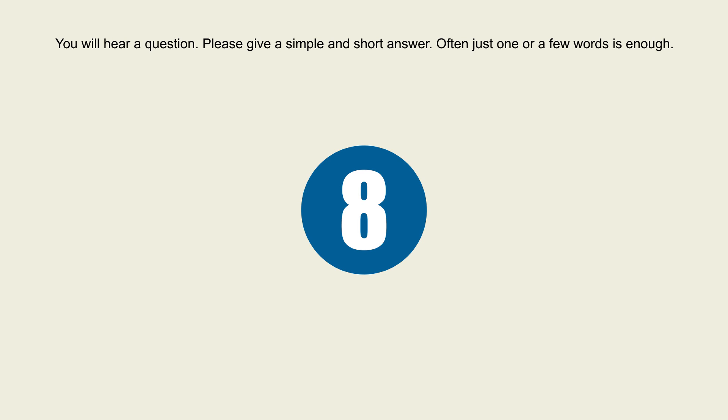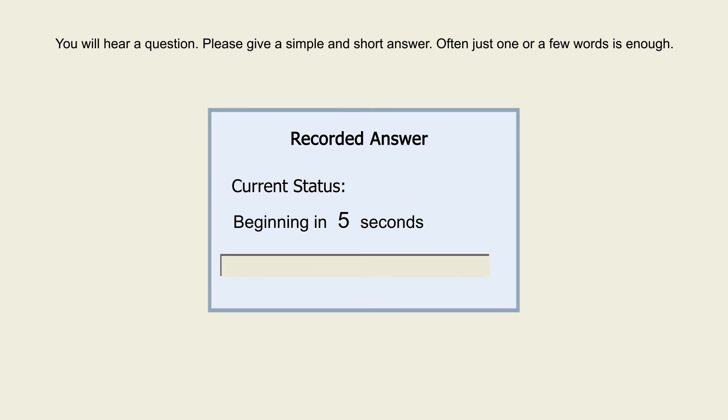8. What do you call the first story of a building, basement or ceiling?